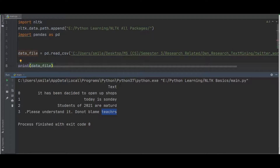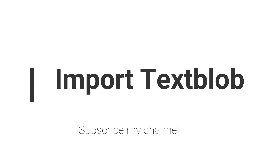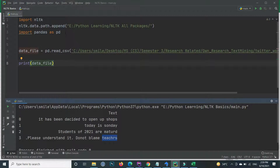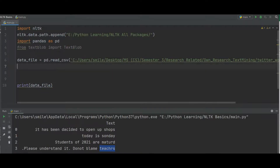So how can we correct the text using Python NLP? This is very simple — you can correct your words by using TextBlob. You need to install and import the TextBlob library. I have already installed it, so I imported it using: from textblob import TextBlob.